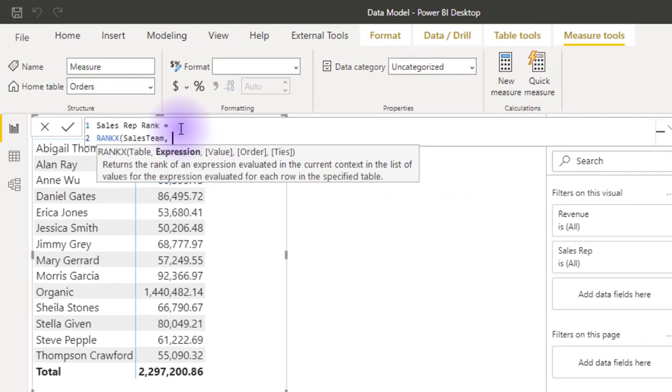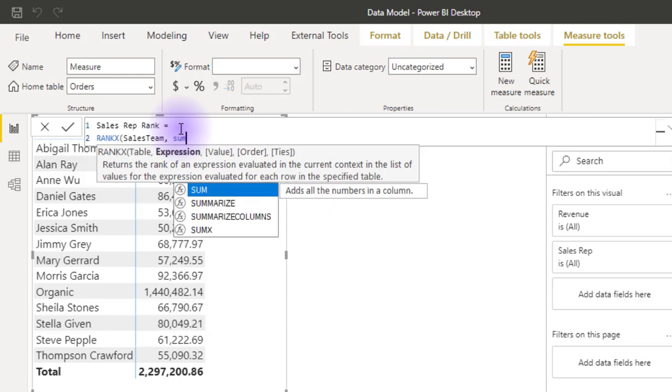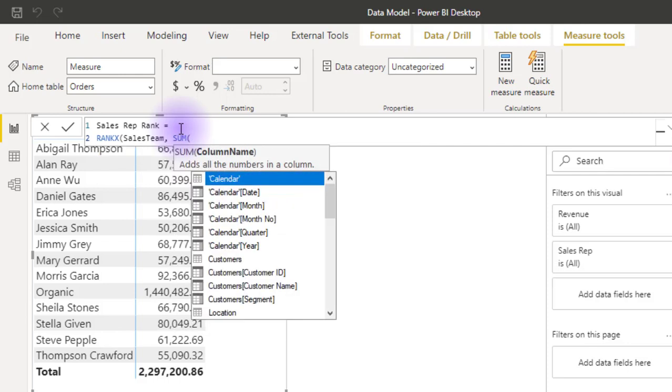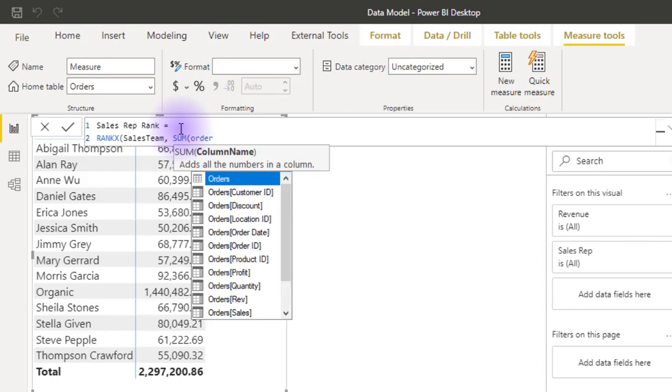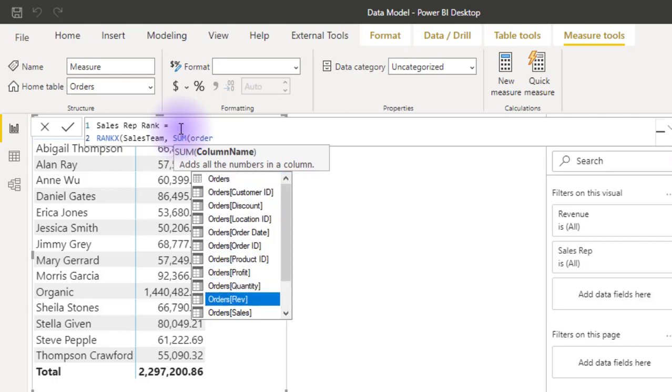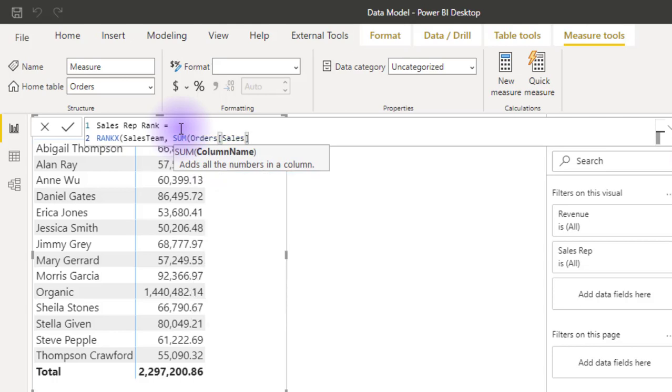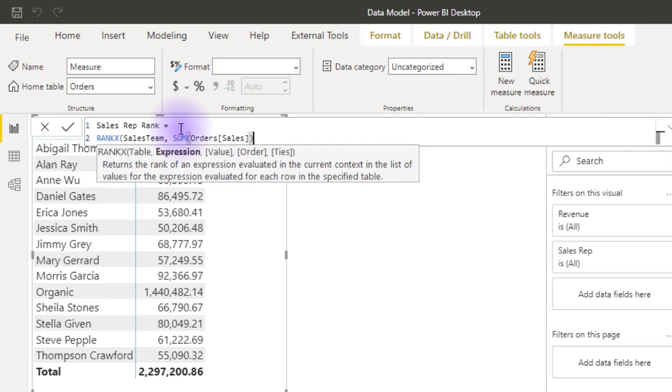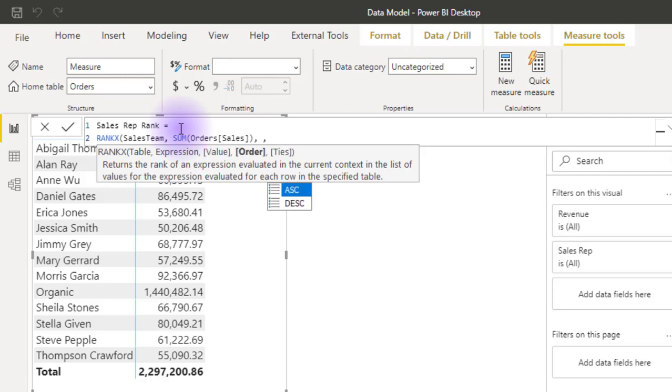Then it wants an expression to rank by. So I want it to rank by the sum of the sales column. So sum of the order sales column. Then the third argument which is optional is value. Let's always ignore this. I've not seen the use case for this yet. And the order is how do I want to rank.